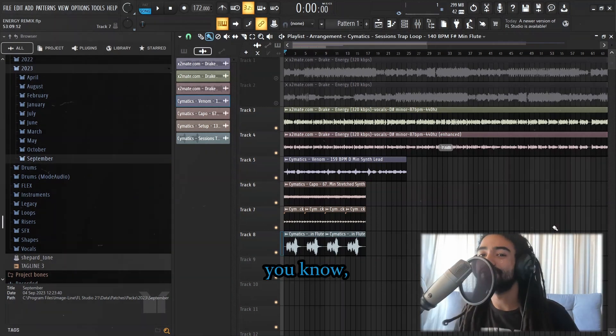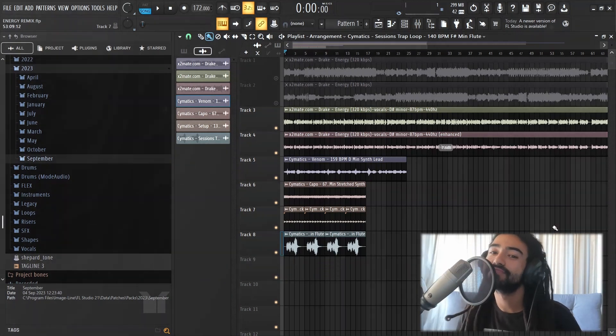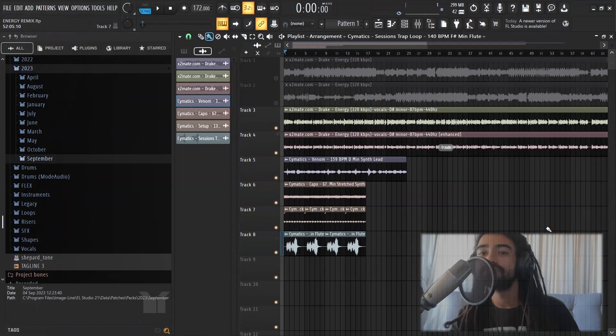So, I'm not gonna play anything just yet. You know, watch time retention and all that jazz. Yeah, let me just move on to the drums.